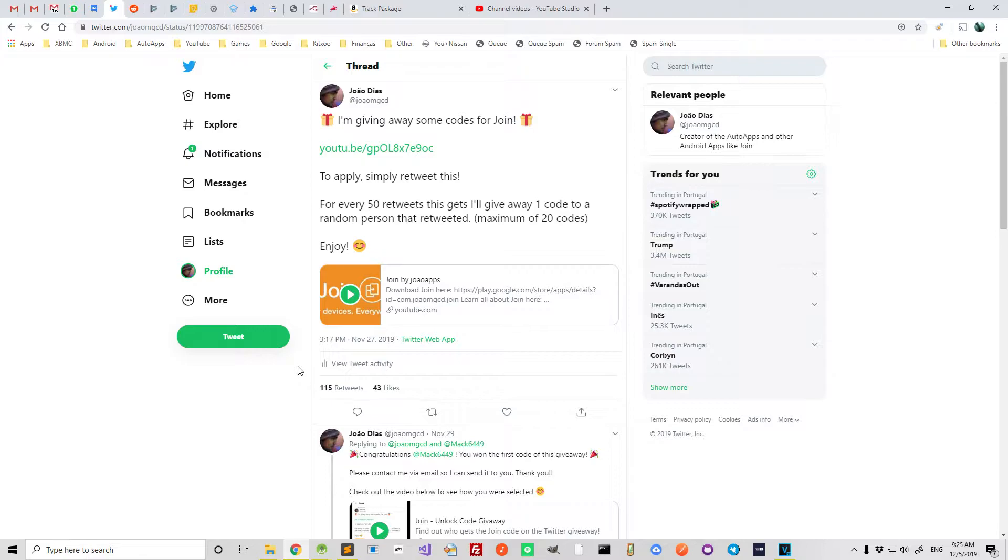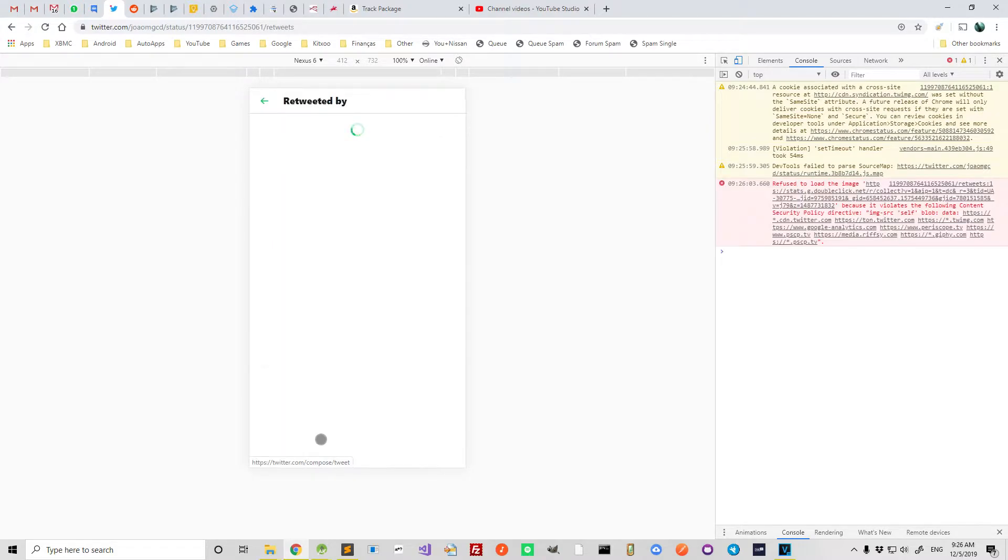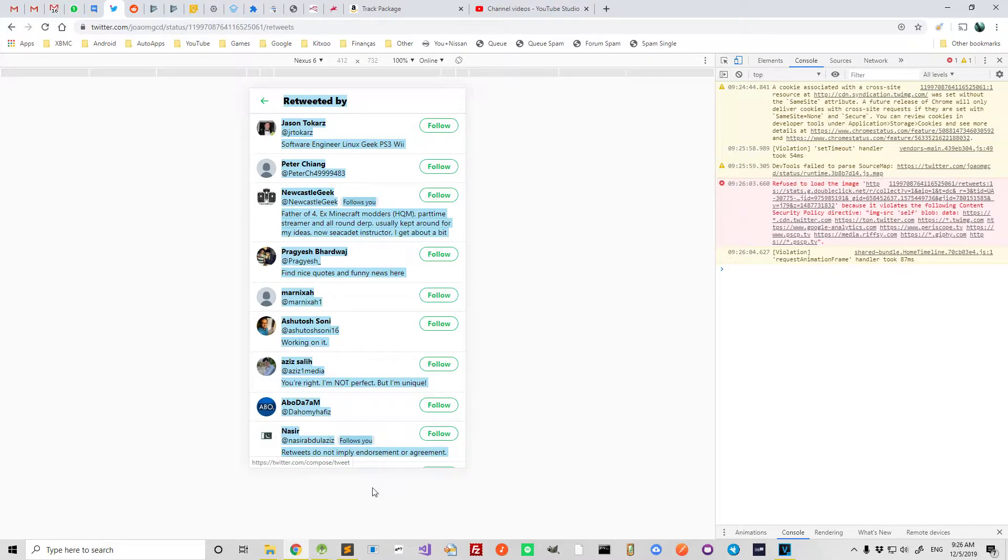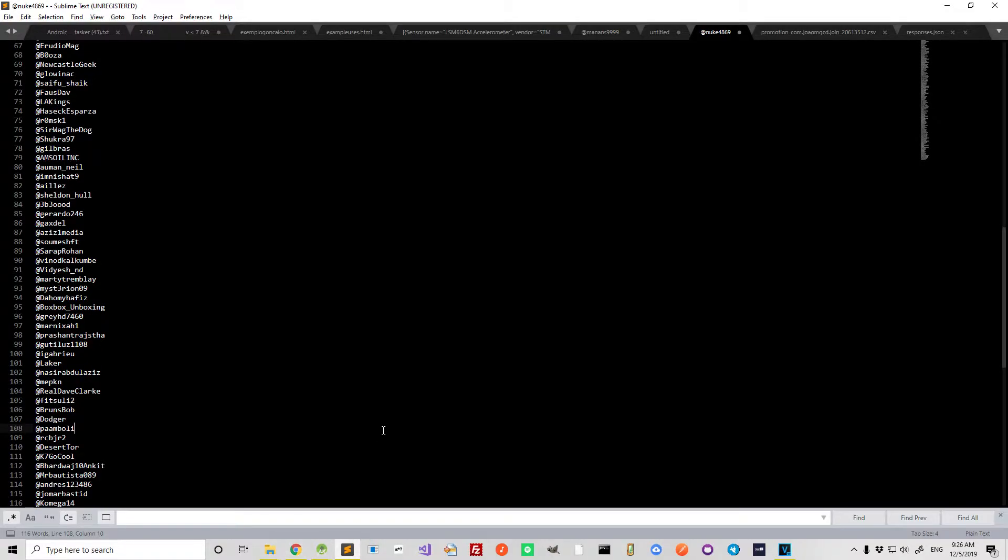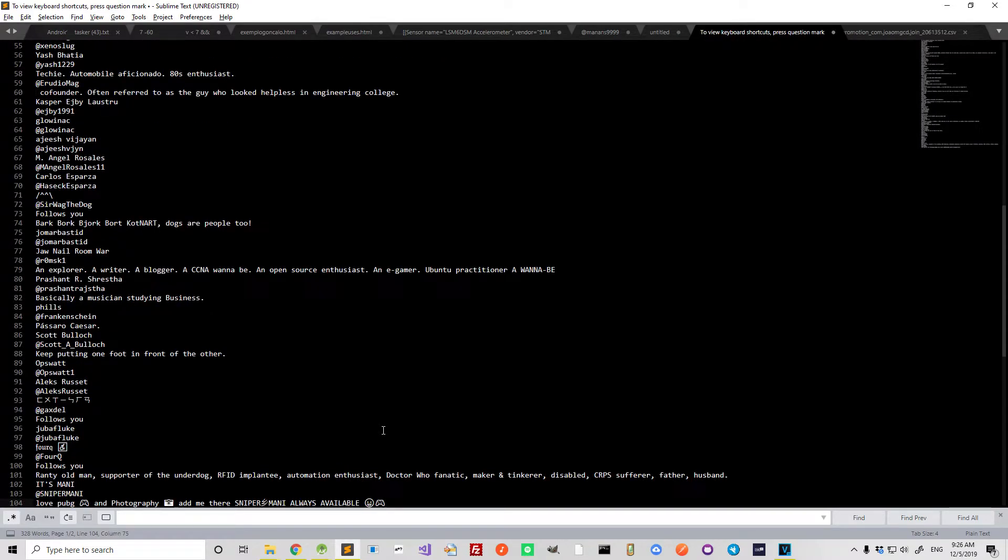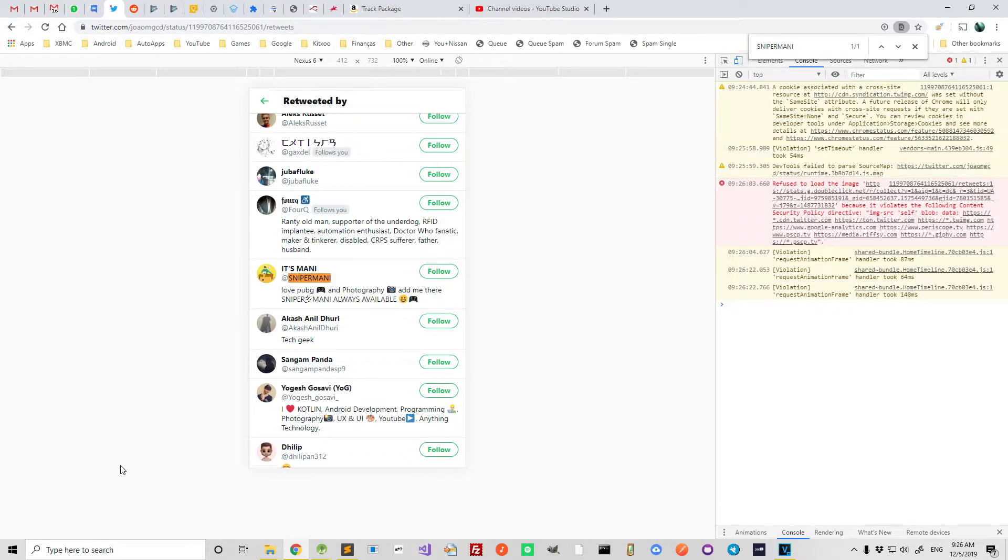So like last time, put this page on the mobile version, click on retweets and get all the people here. So paste all of this here and now the last person on this list is this guy. So let's find him here.